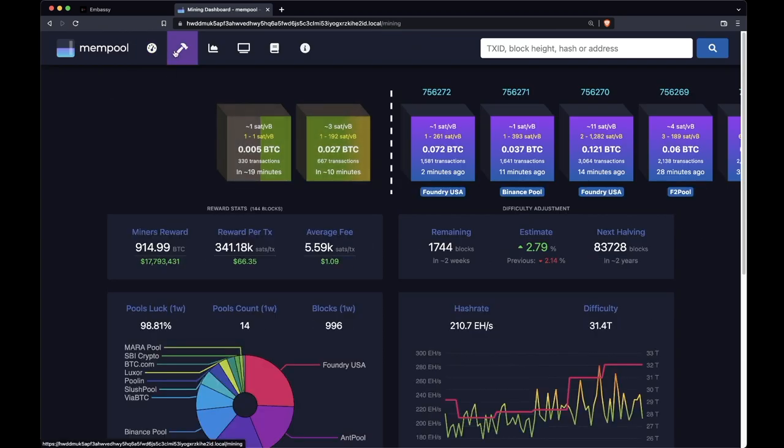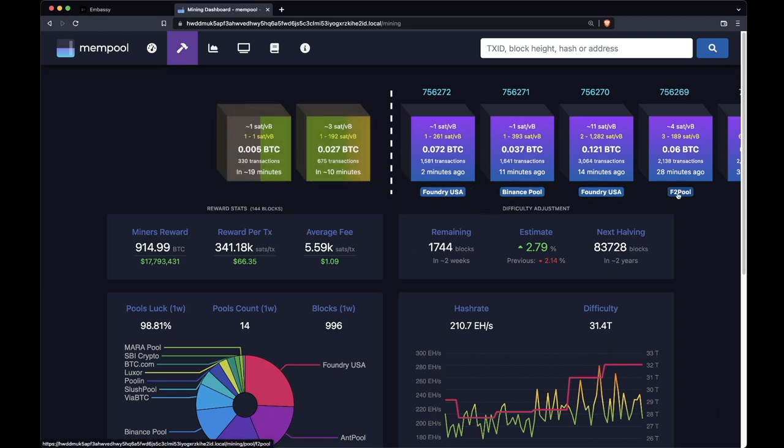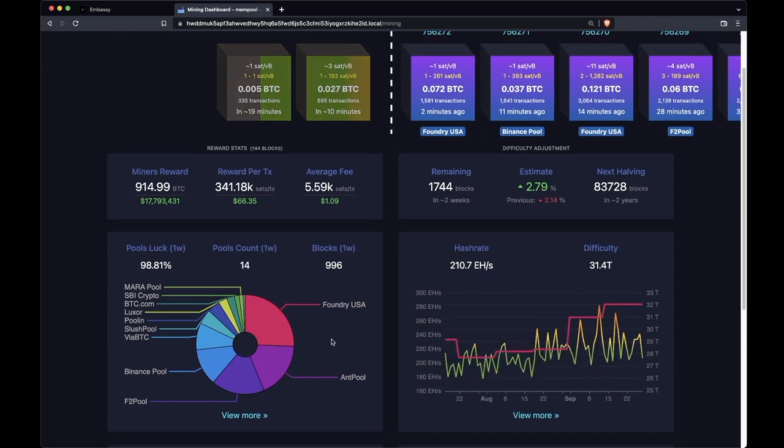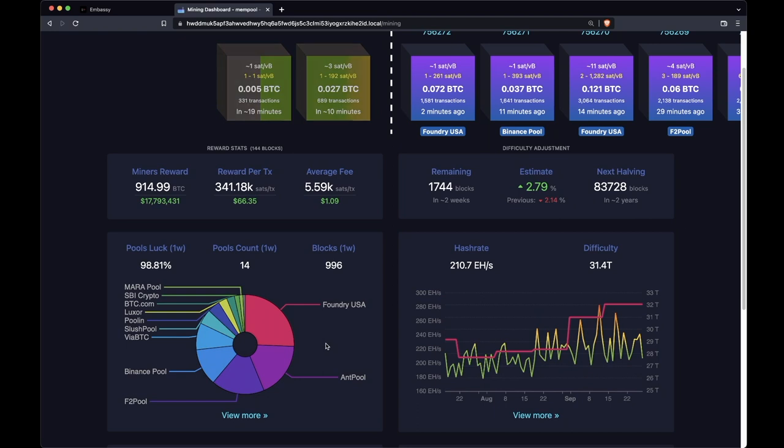If you click through to the second tab, this tells you more about hash rate distribution and difficulty. Blocks will now be labeled with which pool mined them. It will give you a nice breakdown here of the percentage of hash rate that's pointed at each of the pools.